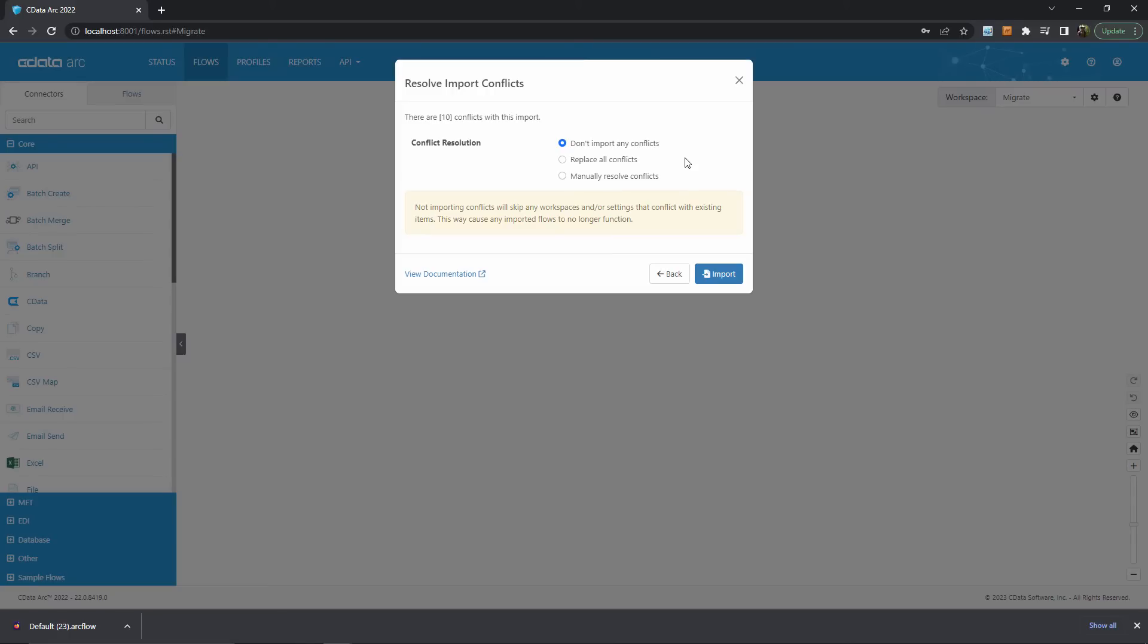In this example, let's imagine that the .arcflow file that I'm importing contains the most up-to-date version of these connectors, so I'm happy to let Arc automatically resolve conflicts by overriding the existing connectors during the import.